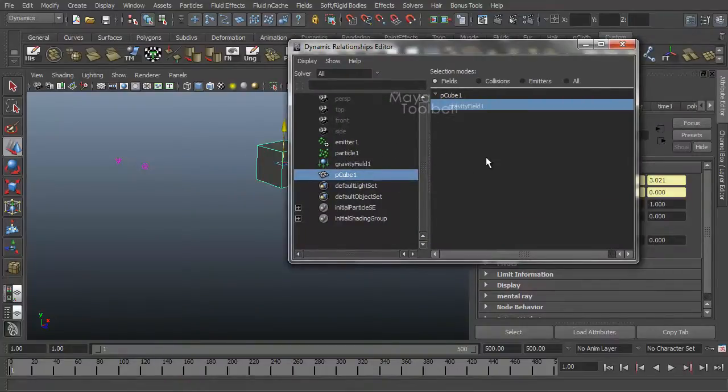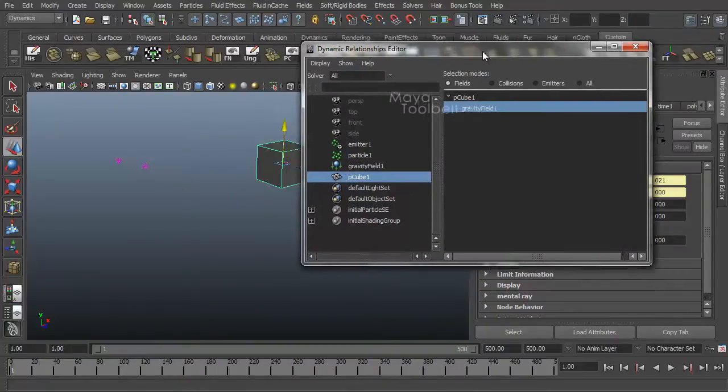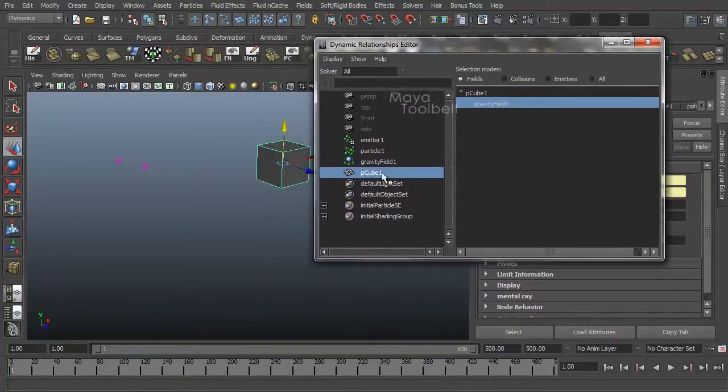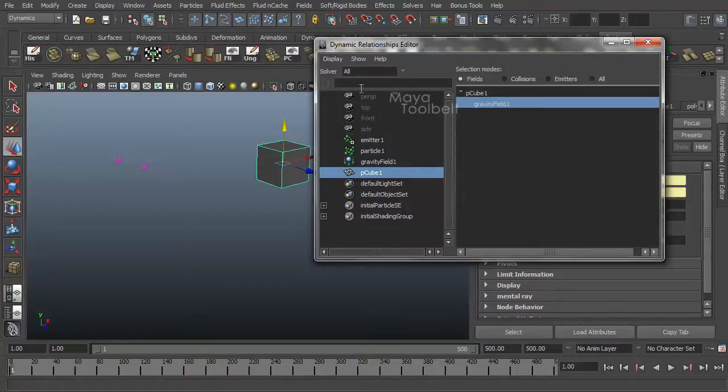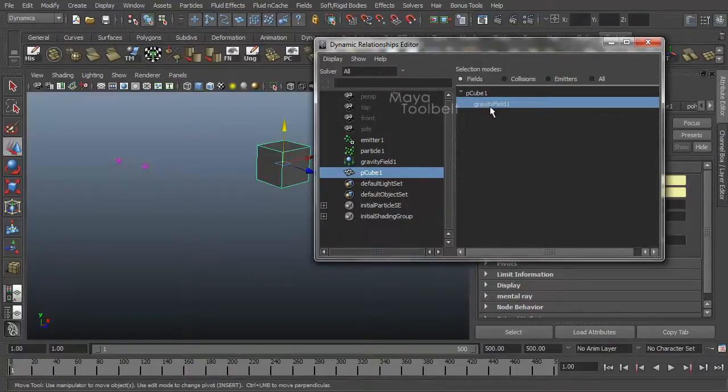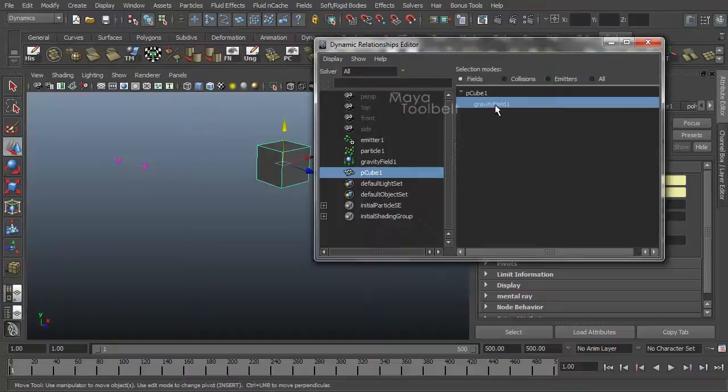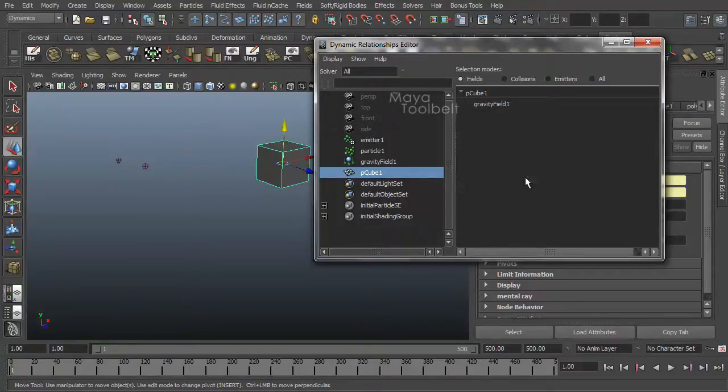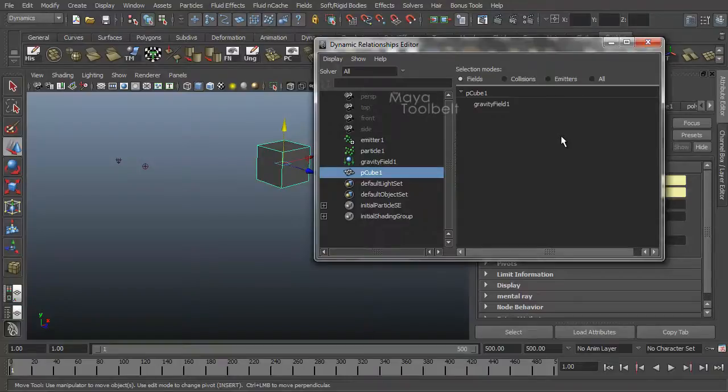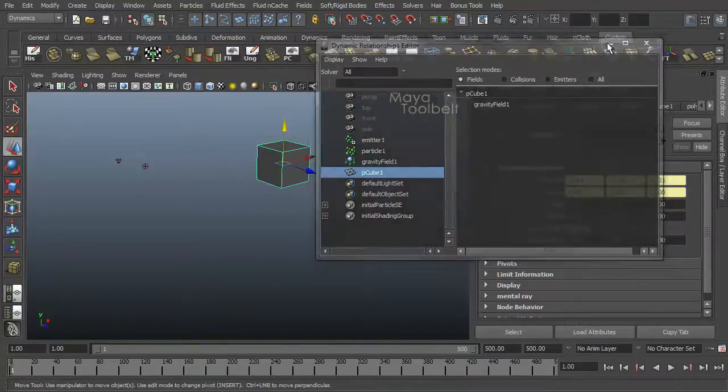If I want to turn off gravity on an object, again I have my cube selected over here in the dynamic relationships editor. Gravity field one here is highlighted. If I want to turn gravity off on the cube, simply click it again and it unhighlights. And now the cube is no longer affected by that gravity.